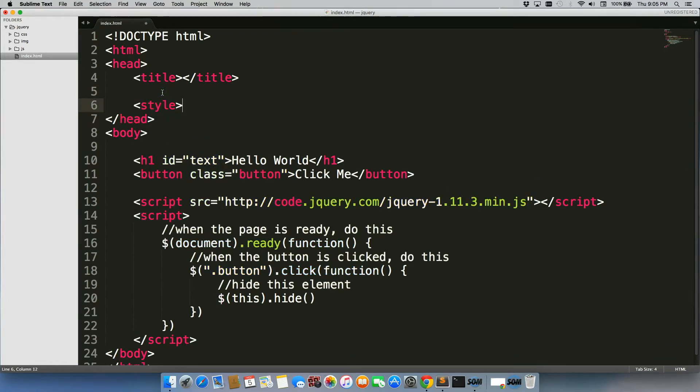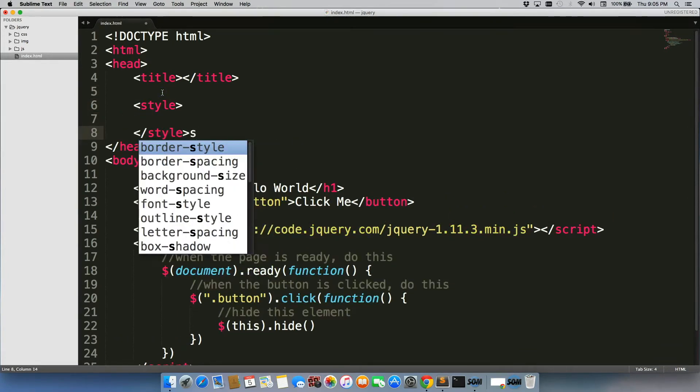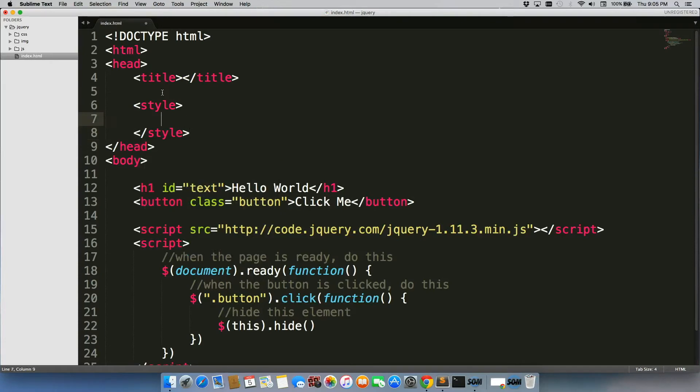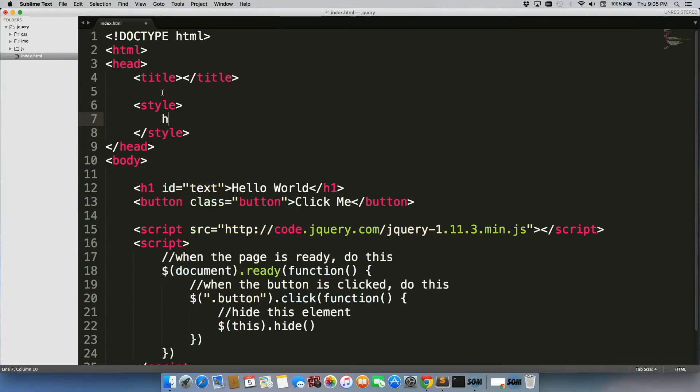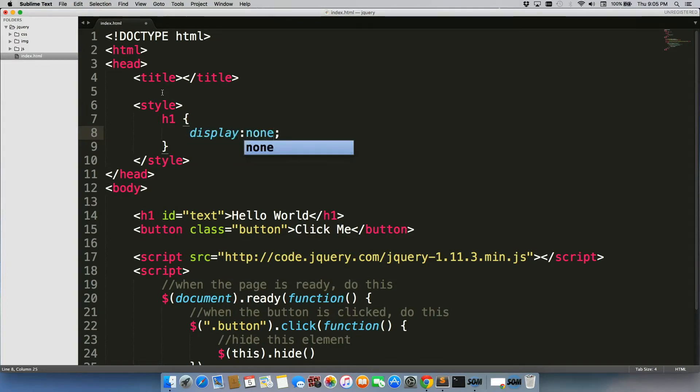Now I'm not going to put anything in a separate CSS style sheet like I normally would, just to keep everything really nice and simple and visible all at once. So we'll just do h1 display none.